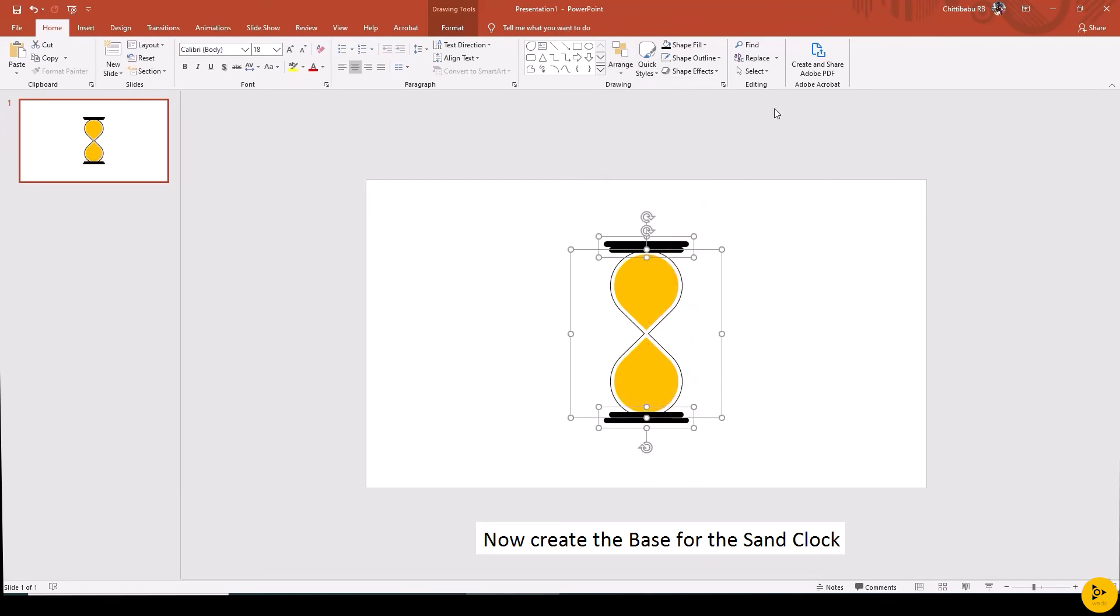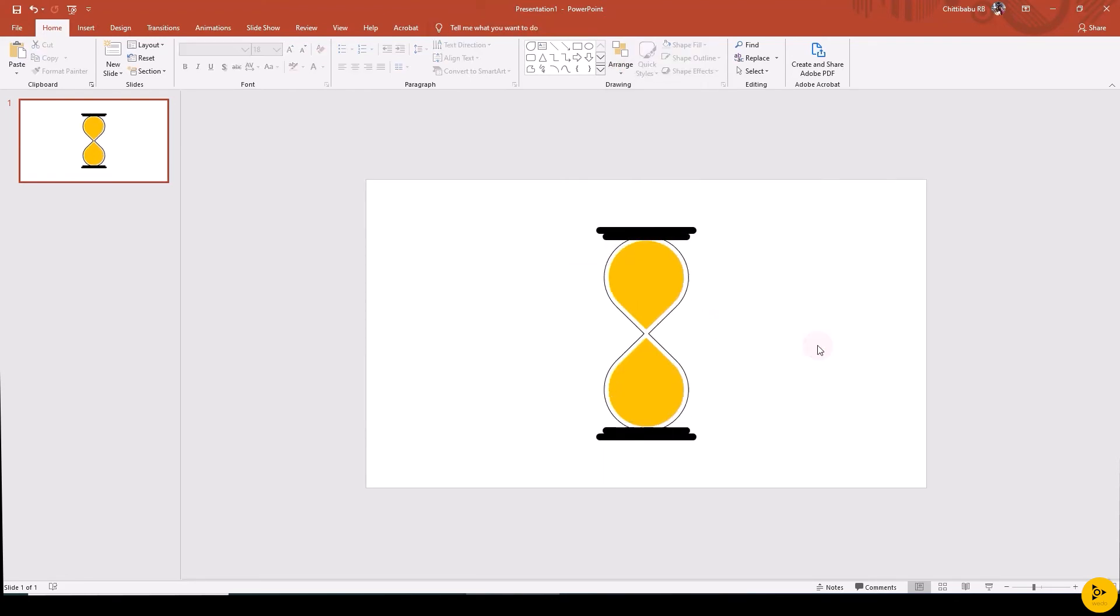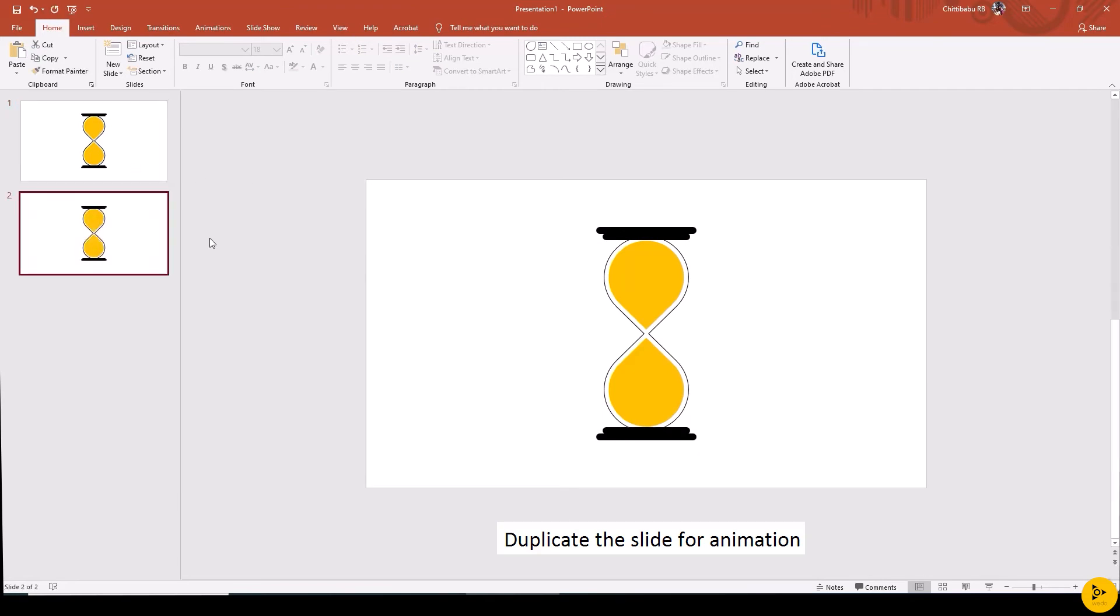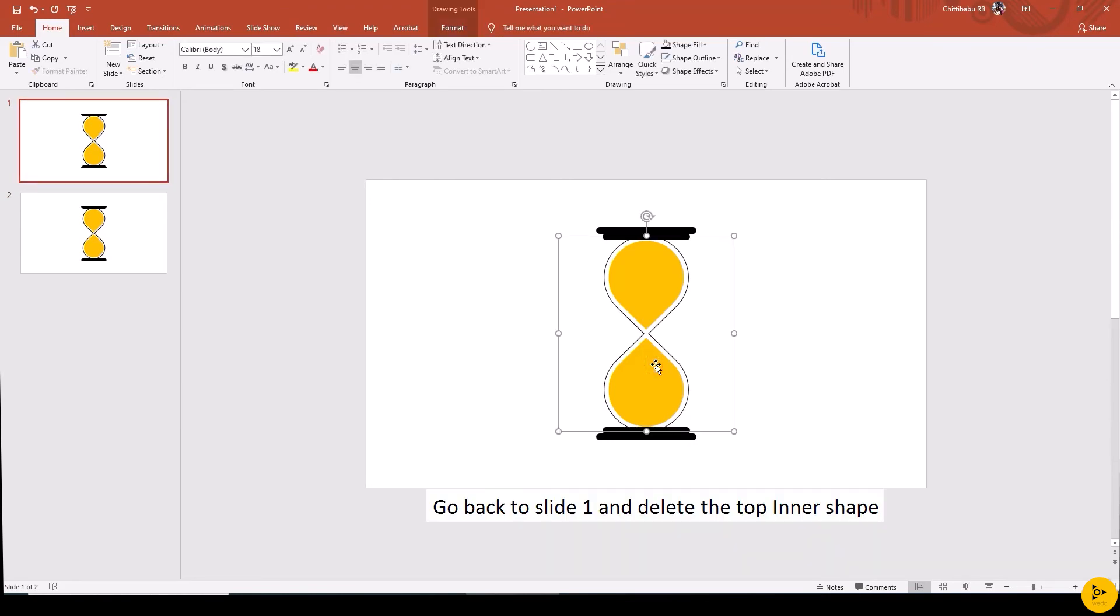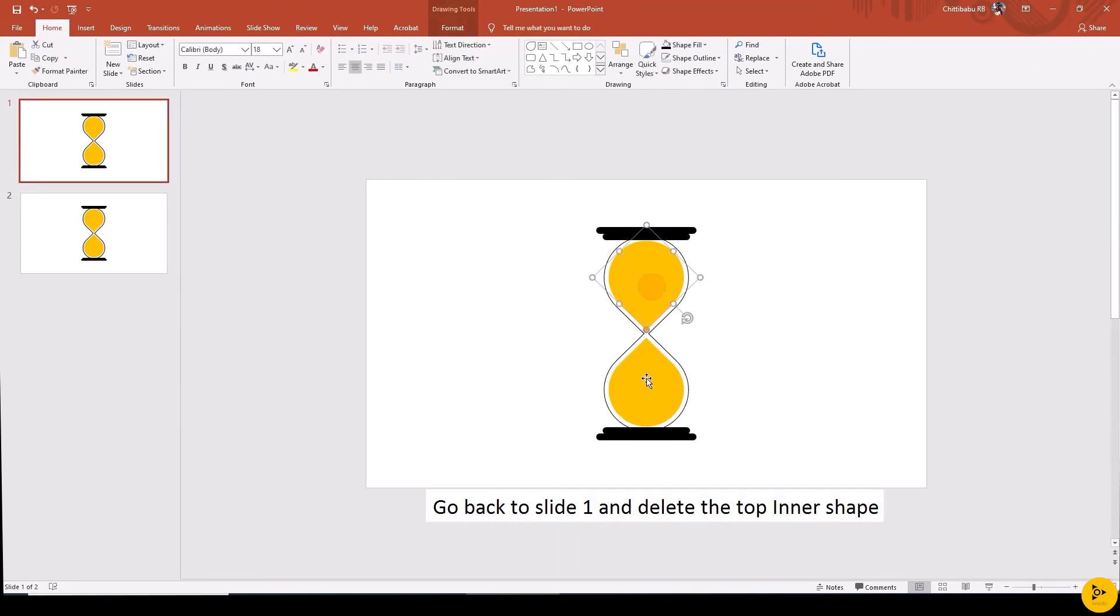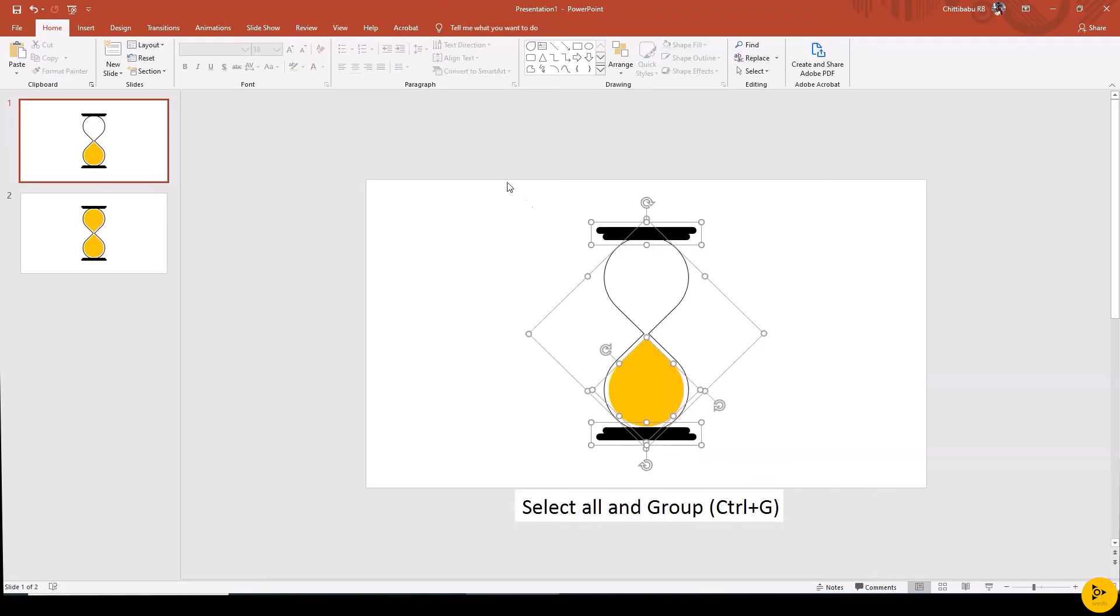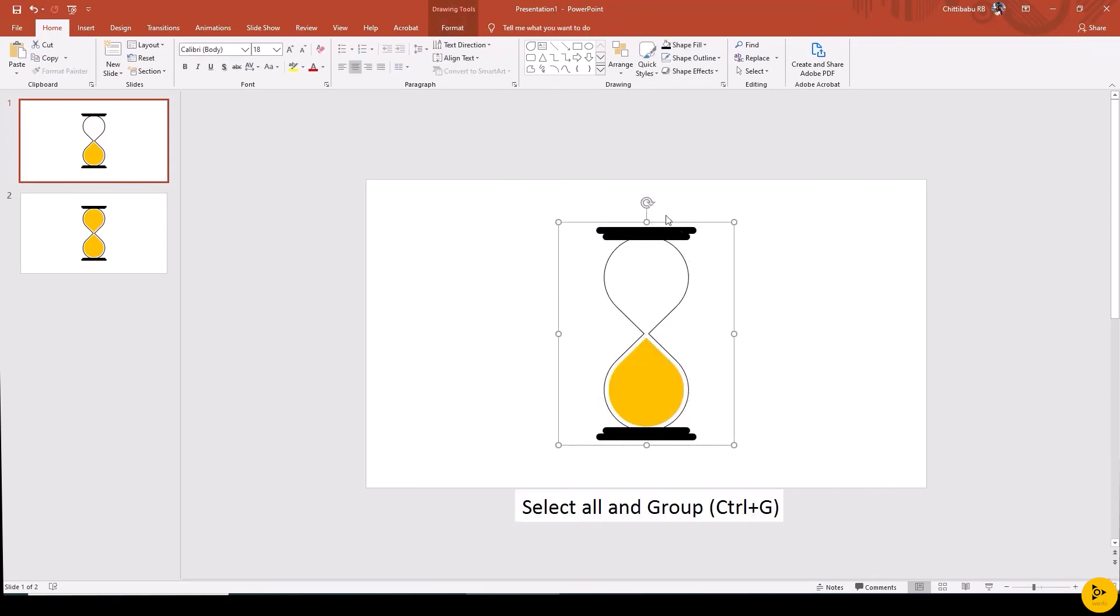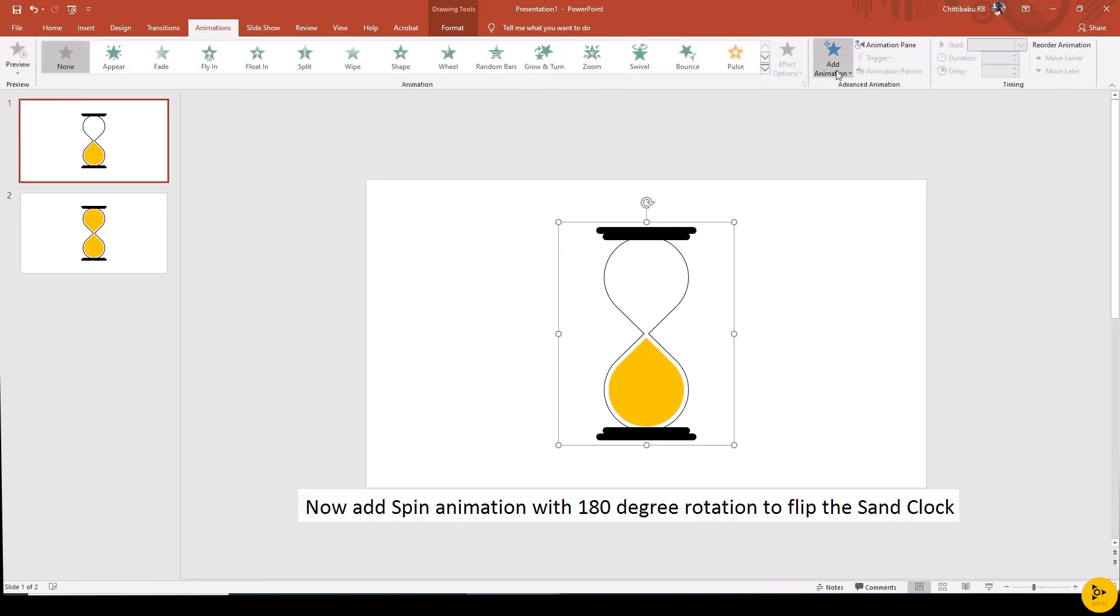Now the sand clock is ready to animate. Duplicate the slide - to do so, select the slide and press Control plus D. Now go back to slide one to add the initial animations. Delete the top inner shape with fill and group all the shapes to one using Control plus G. Now go to Animation tab, Add Animation.